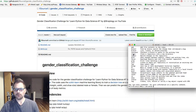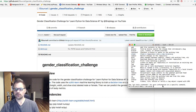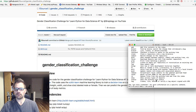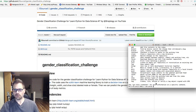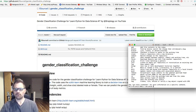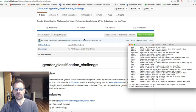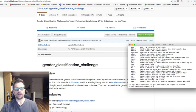You'll notice here it says clone repository. So if you're in a directory that you want, this is the way I do it. I just do it from the directory I want to be in. It's going to create this directory based on this gender classification challenge.